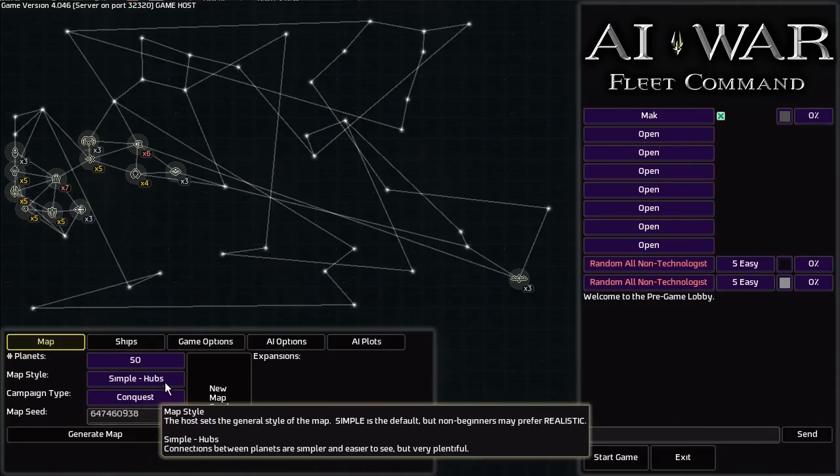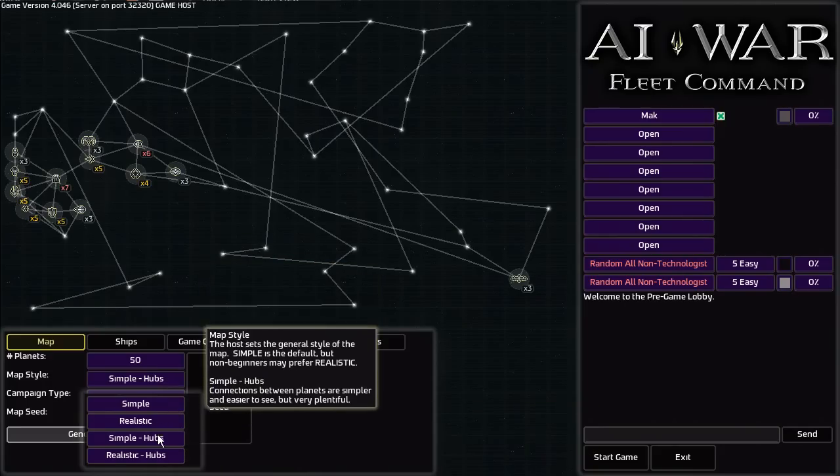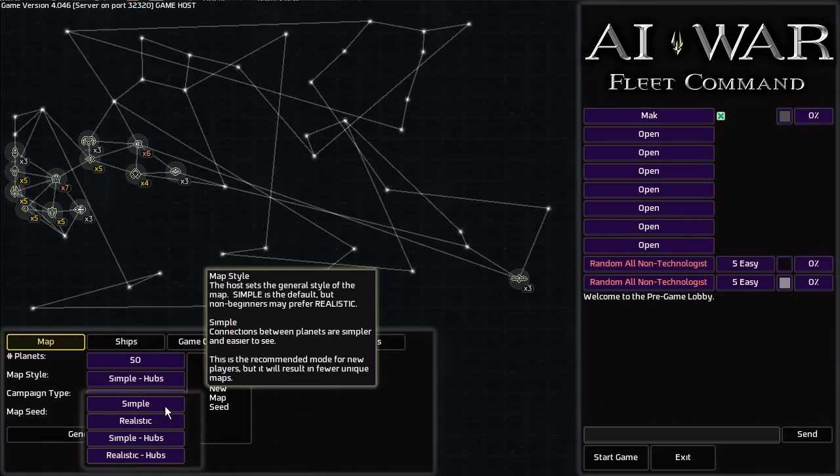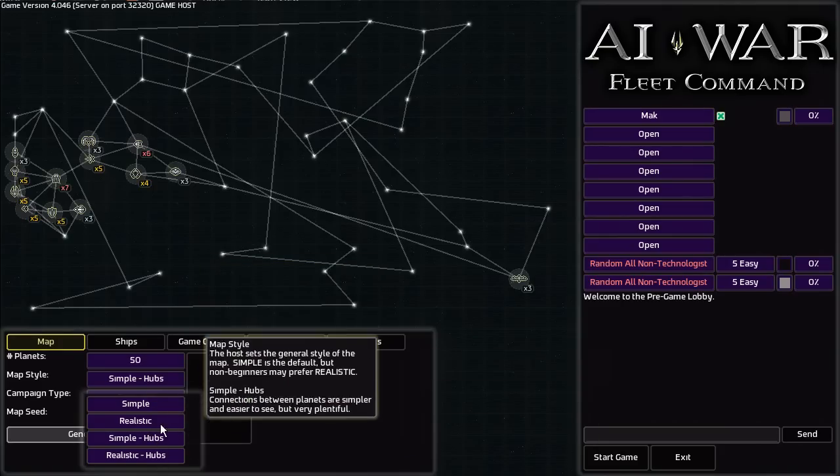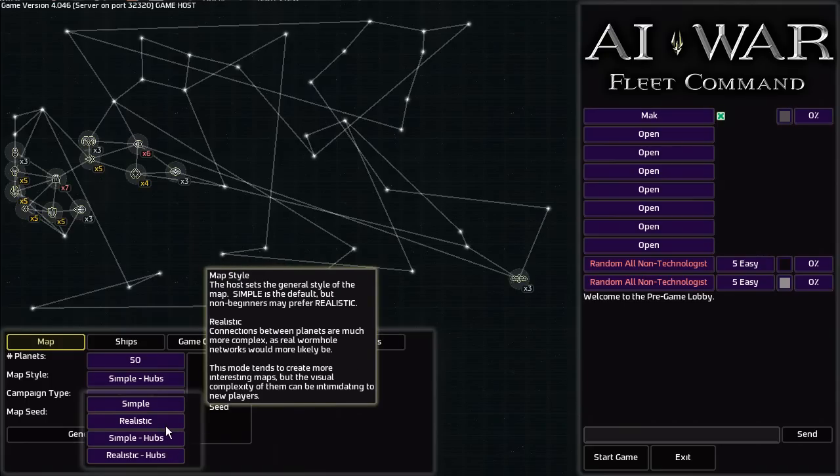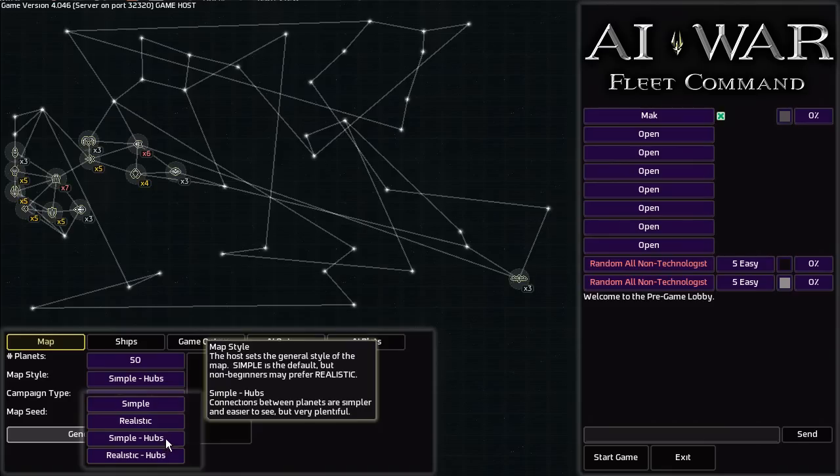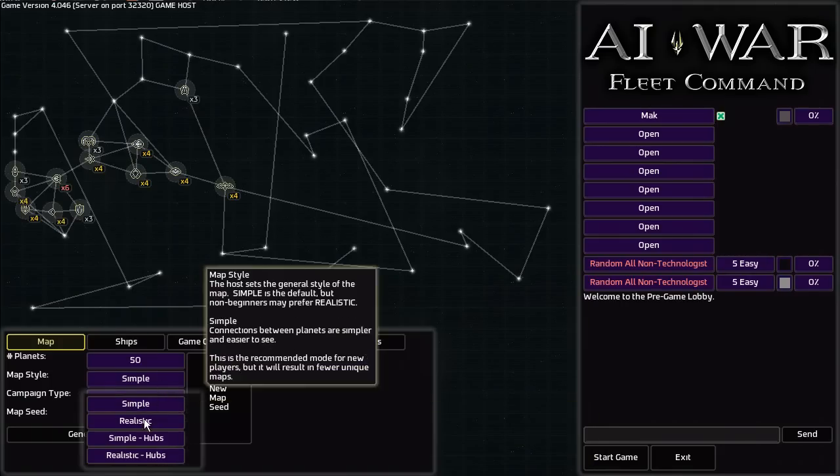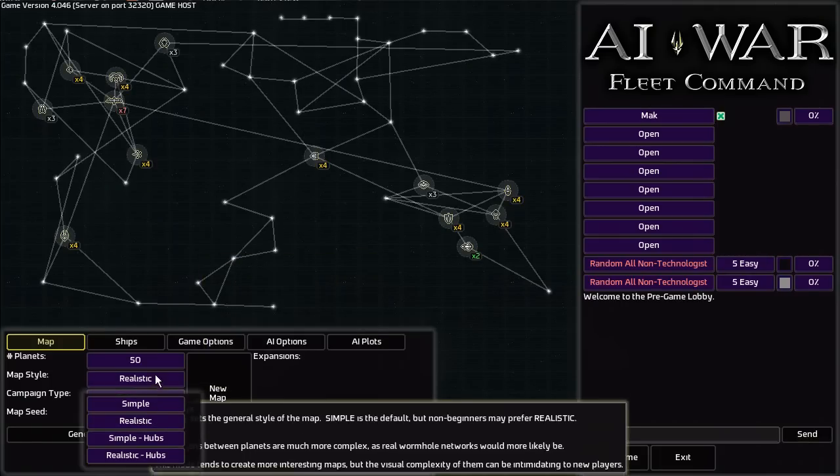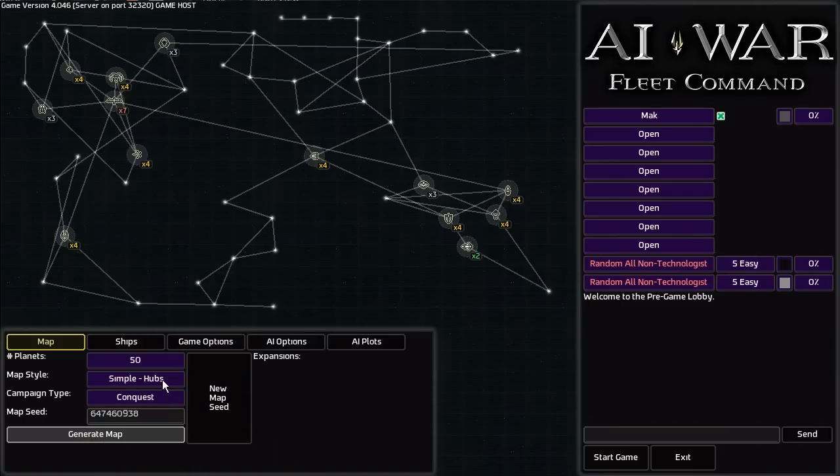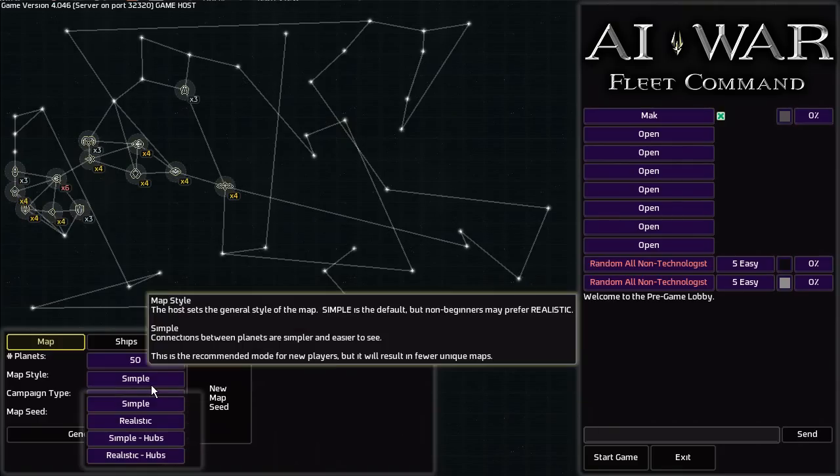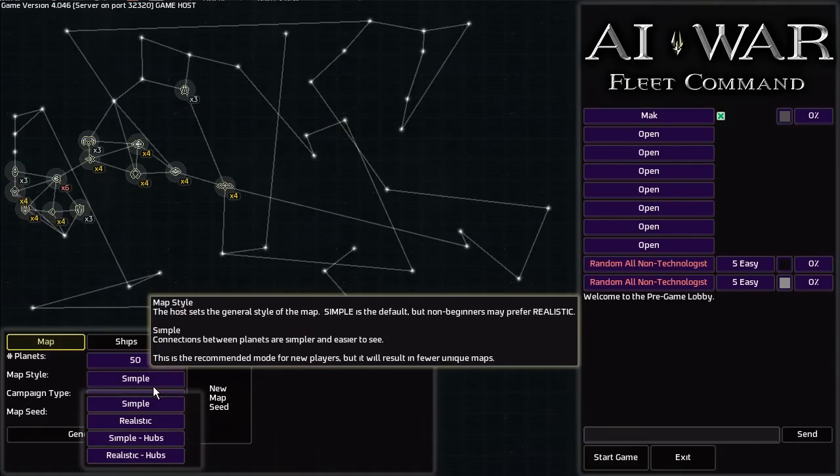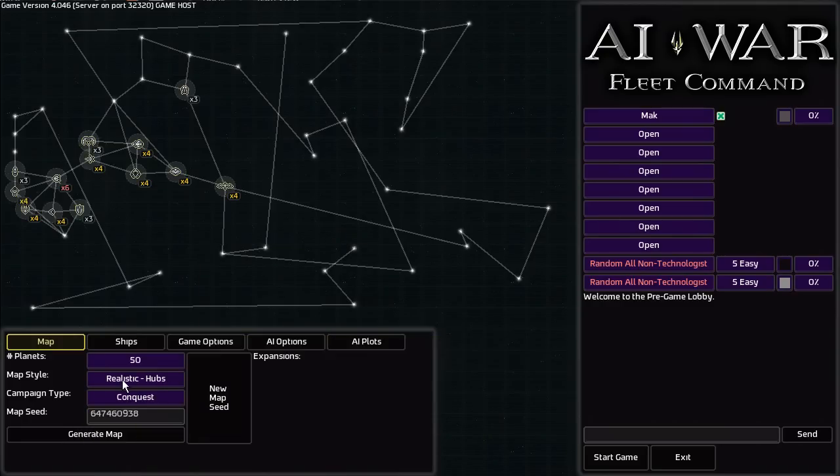There are also multiple map styles. In the base game you have Simple, Realistic, Simple Hubs, and Realistic Hubs. I like Simple Hubs, but you can choose pretty much whatever you want. They don't really recommend that. Usually the experienced players will play with Realistic or Realistic Hubs. As you can see, this is what Realistic looks like as an example. There's an example of Simple Hubs. Simple and Simple Hubs look the same with few slight changes. And here's Realistic Hubs.